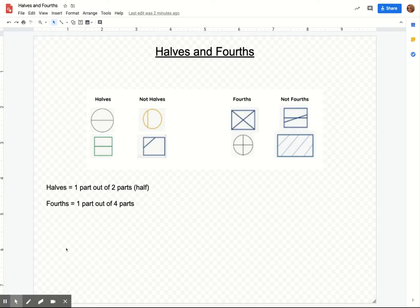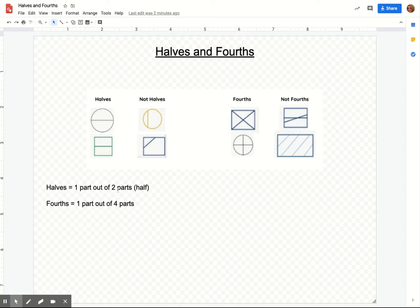So the first thing I want to look at is halves, that word halves, which looks like a weird word. But what it really means is one part out of two whole parts, or half. So think about if you have a cookie, you have one whole cookie and you want to split it in half with your friend. So it's you and your friend, two parts, and you get one and your friend gets the other part.